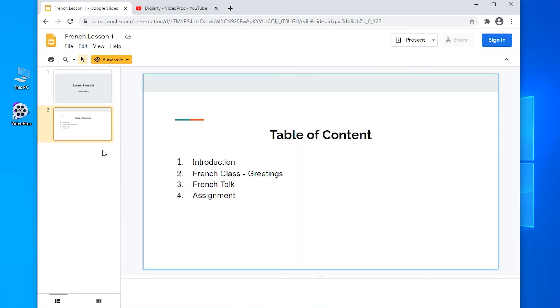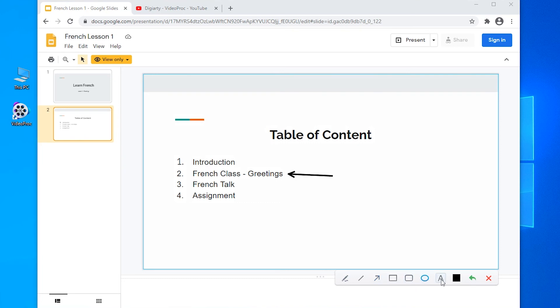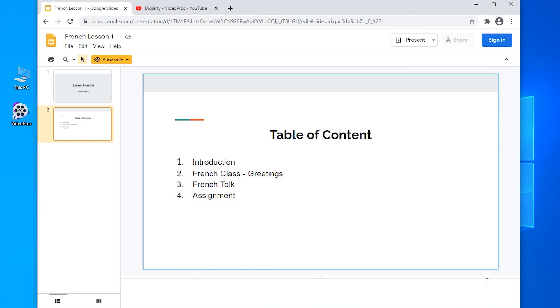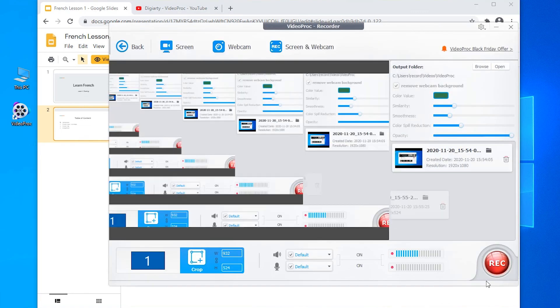And you can also use the pen tools to make notes for your students. Just press the hotkeys you set in the settings to open it. Then you can add some arrows or notes and clear them. Let's stop the recording.